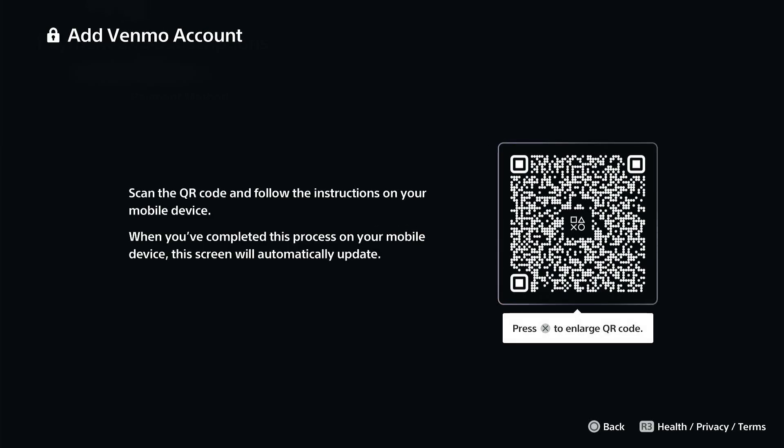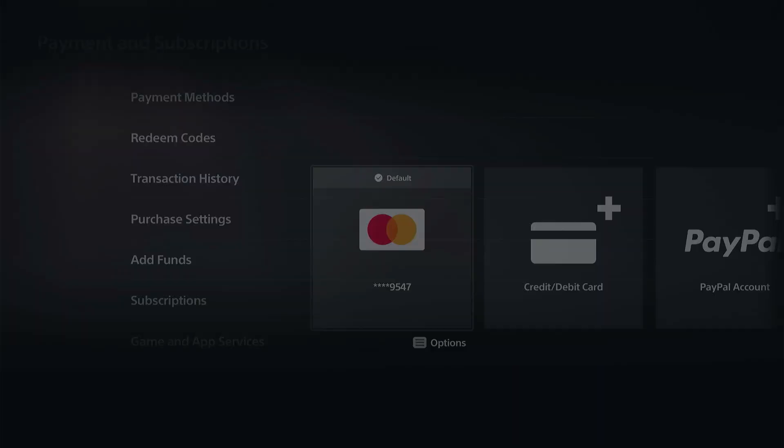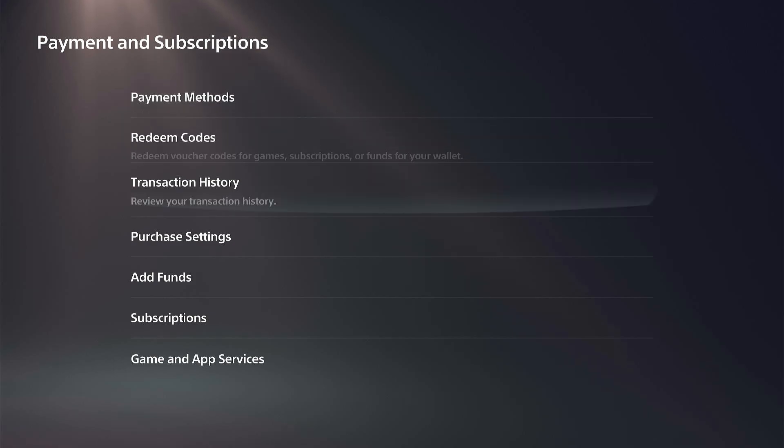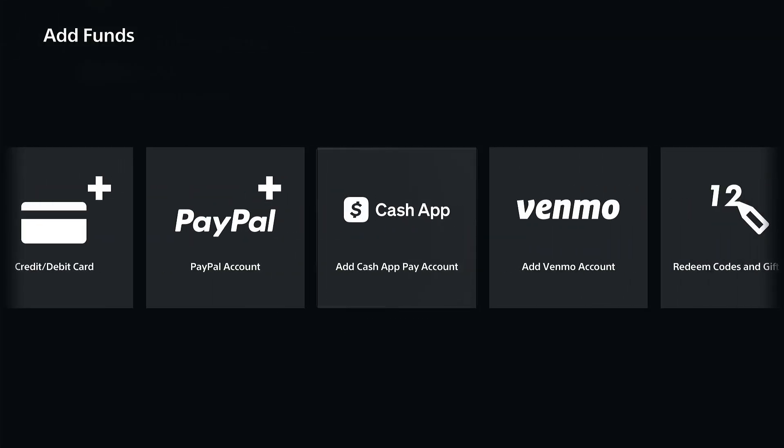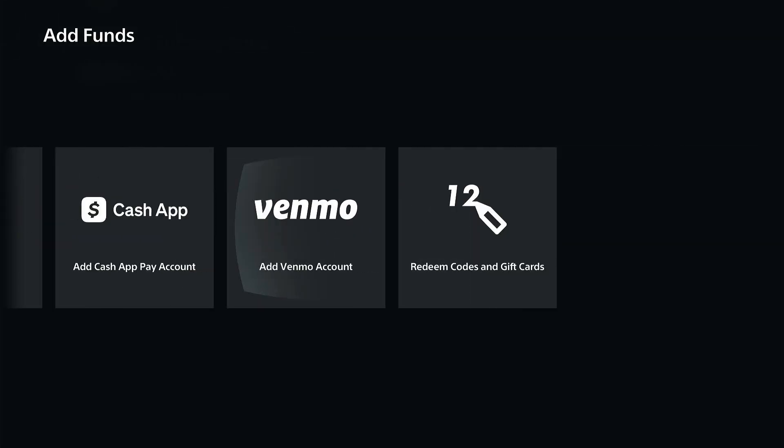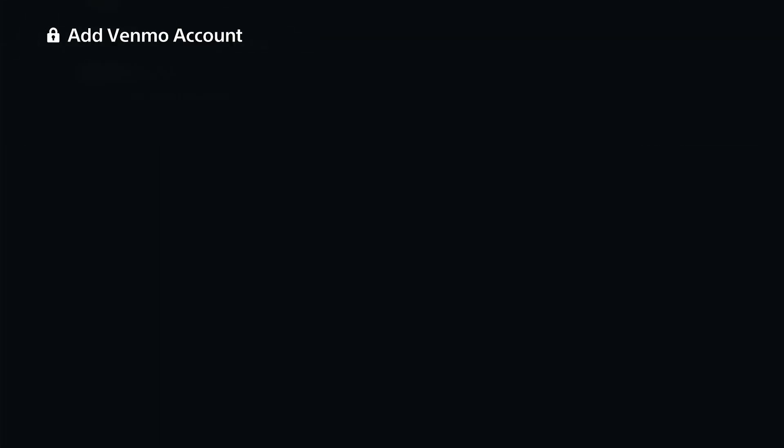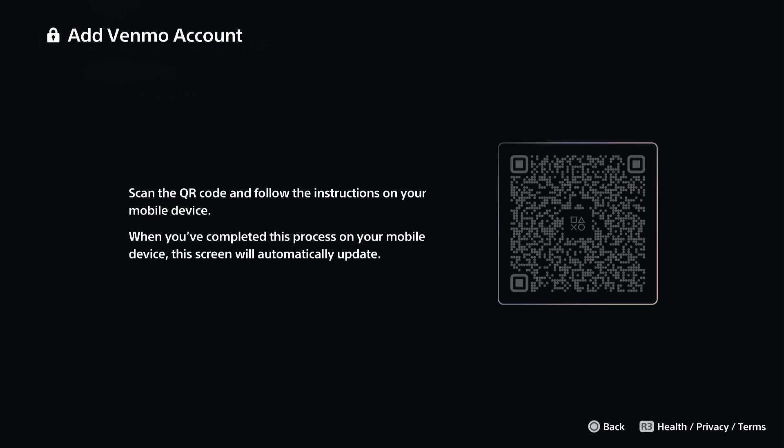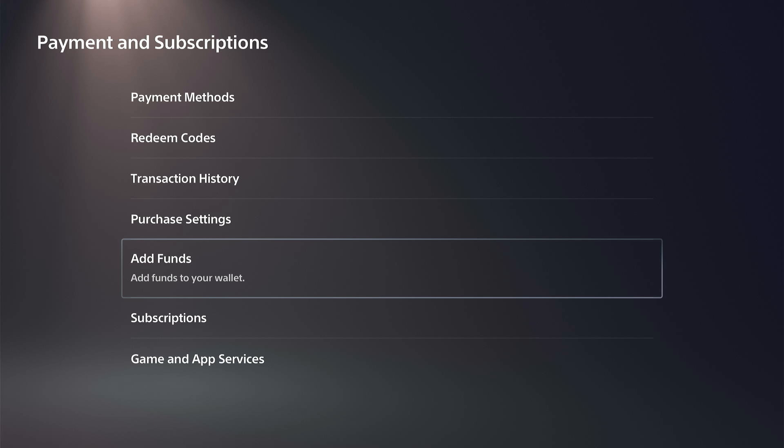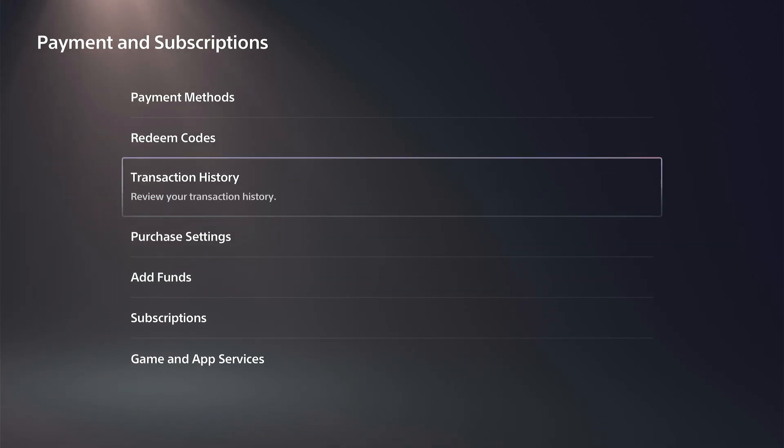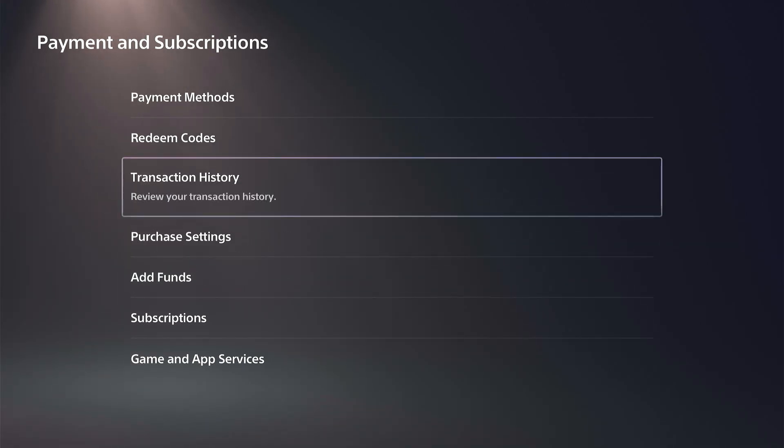Just select this QR code, scan it, and then add it to your account. And then you can use PayPal to add funds to your wallet. So if we go on over to this option right here, or Venmo, we can select it and then we should be able to add money to our wallet balance and we can purchase games through it.